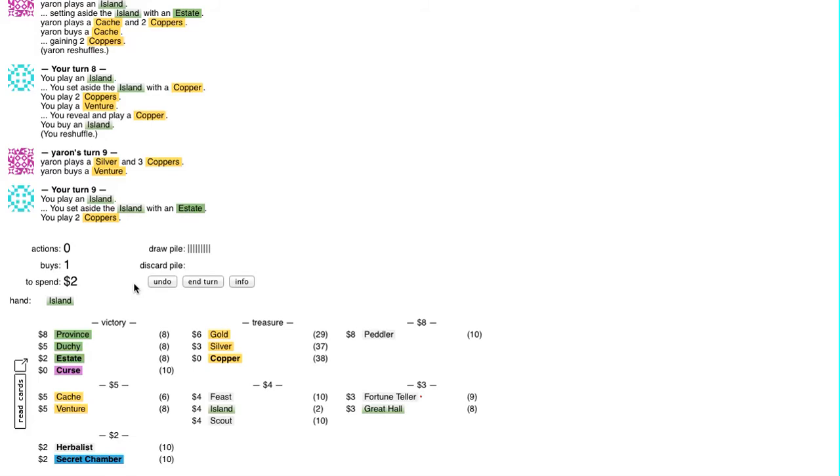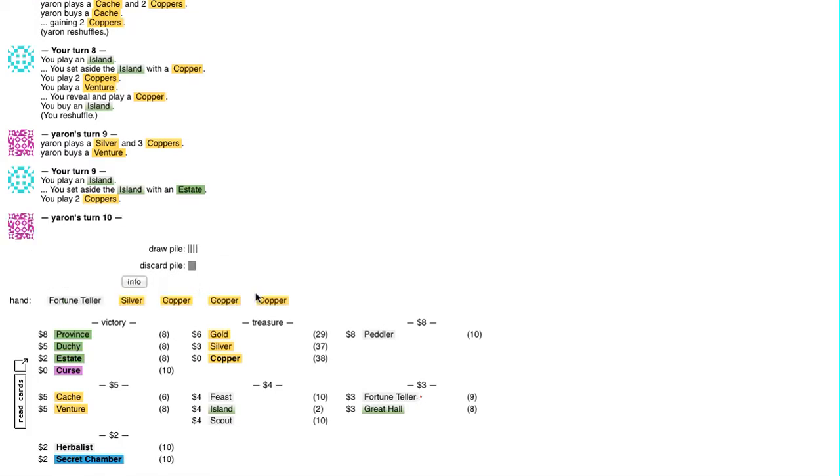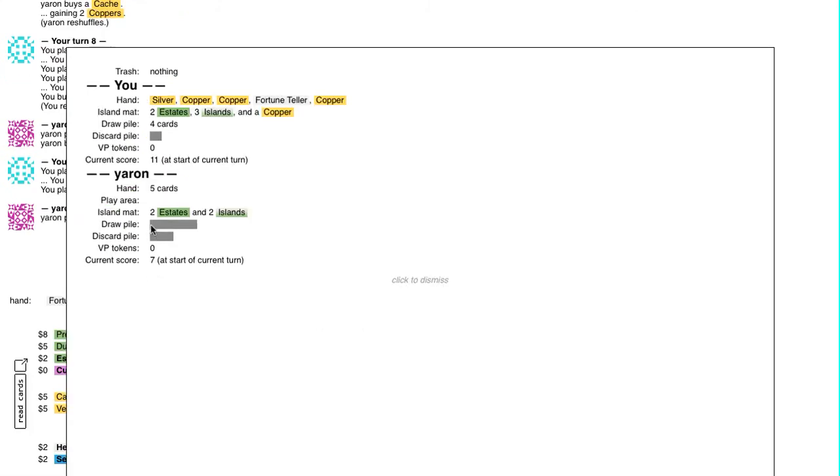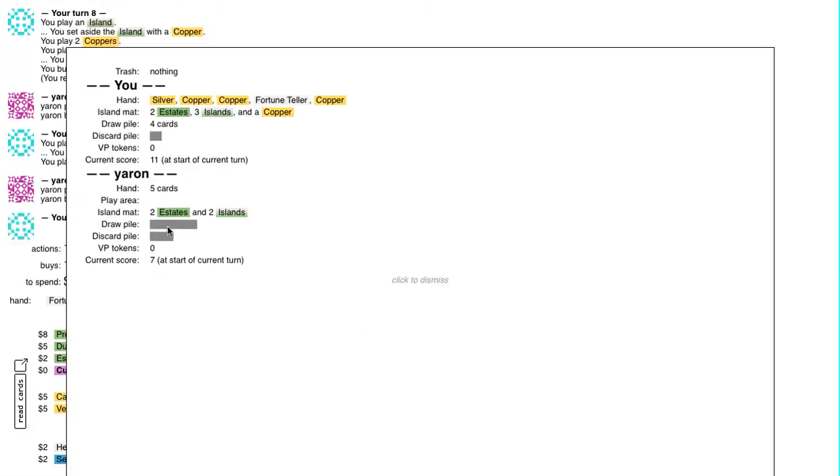Anyway, Herbalist, Secret Chamber. Deck isn't too big, and I've already got some Islands I need to set aside, and a Fortune Teller, so I think I'm actually going to go for nothing. It's hard to tell the actual deck size from this.